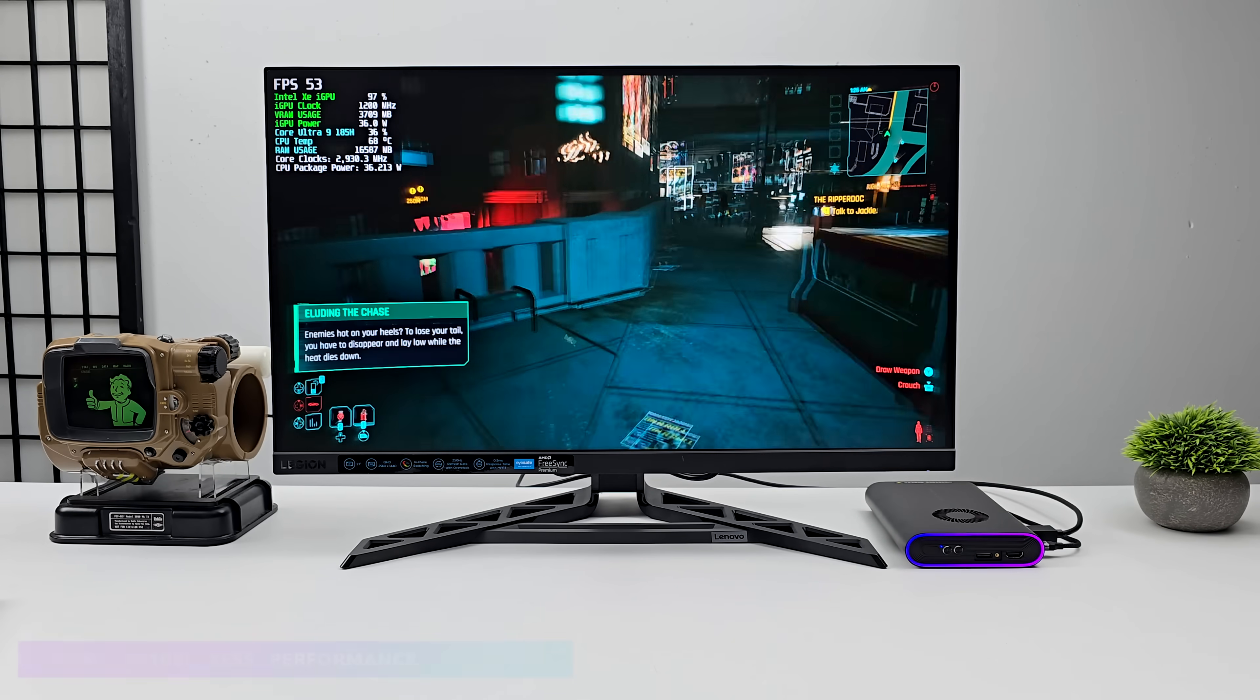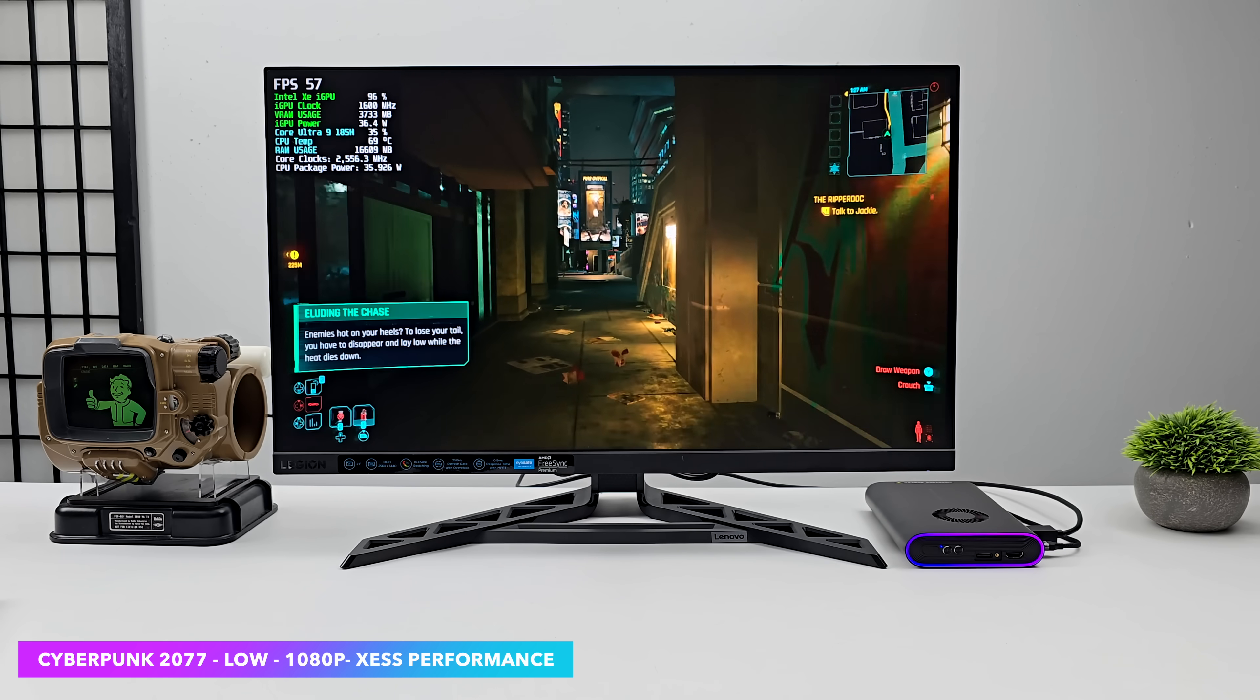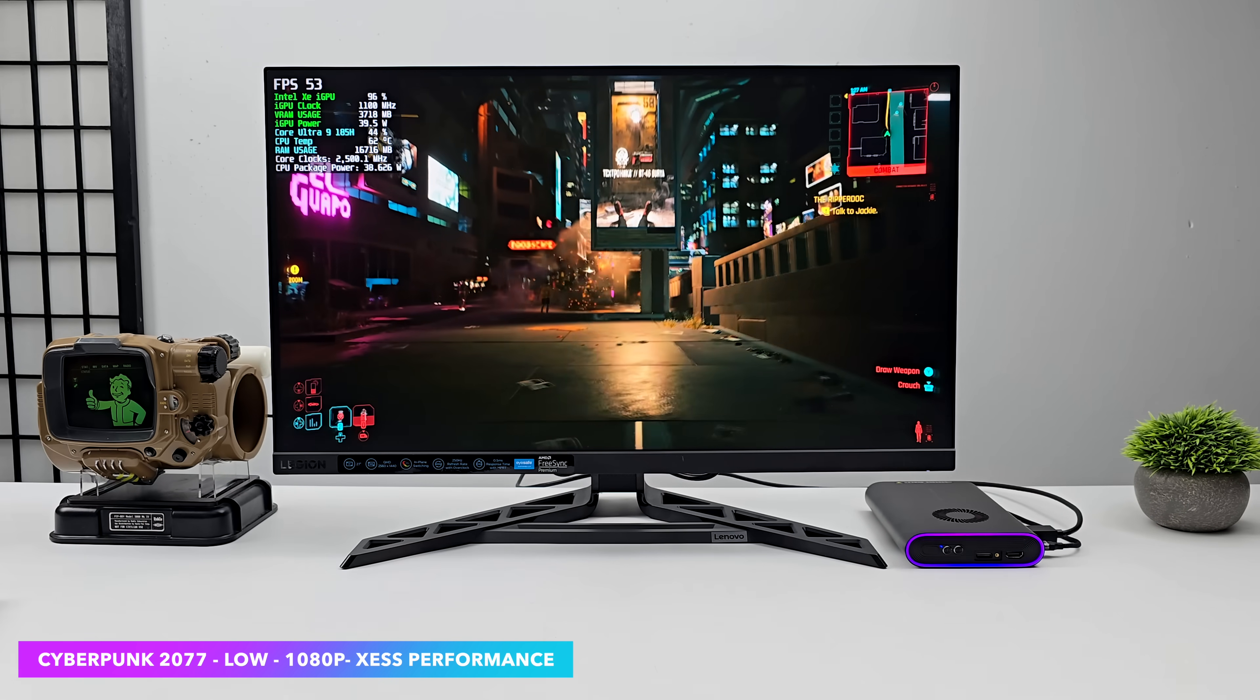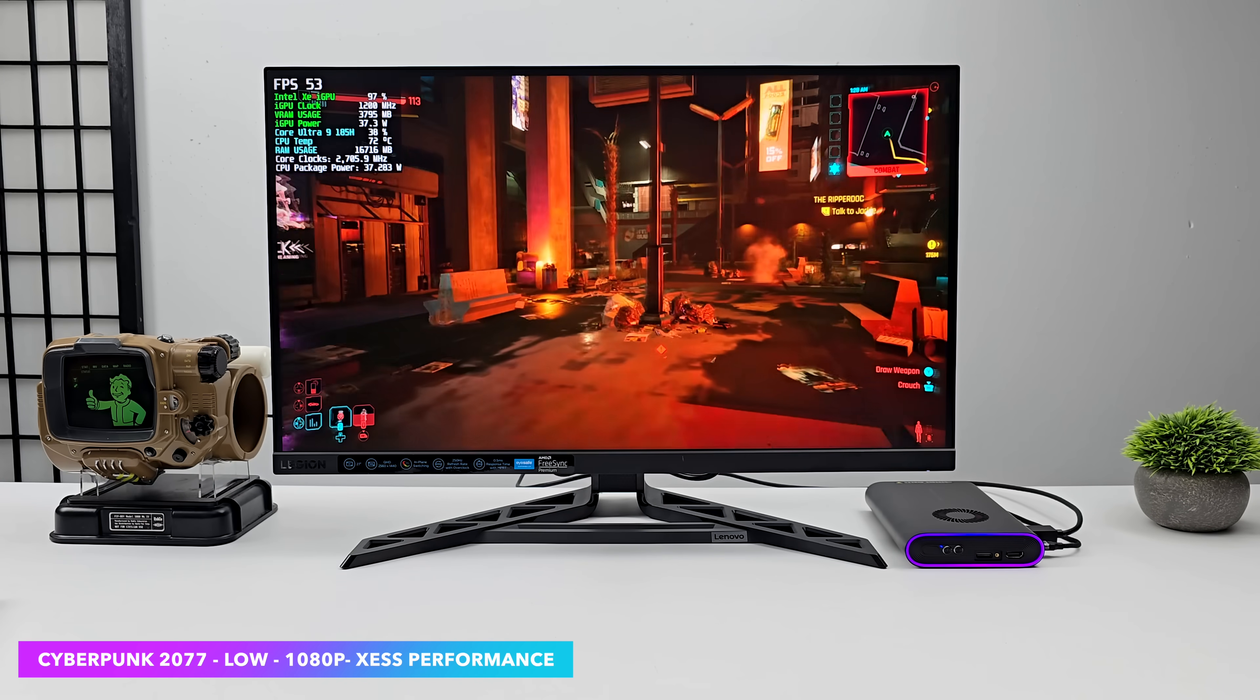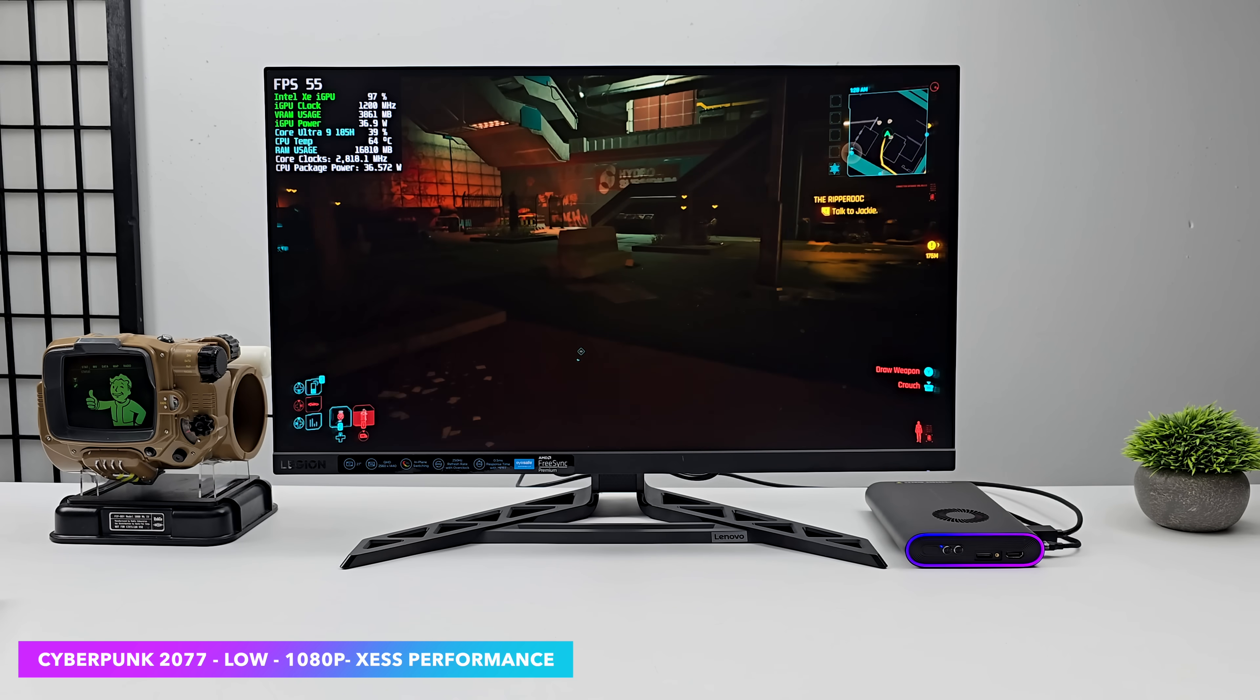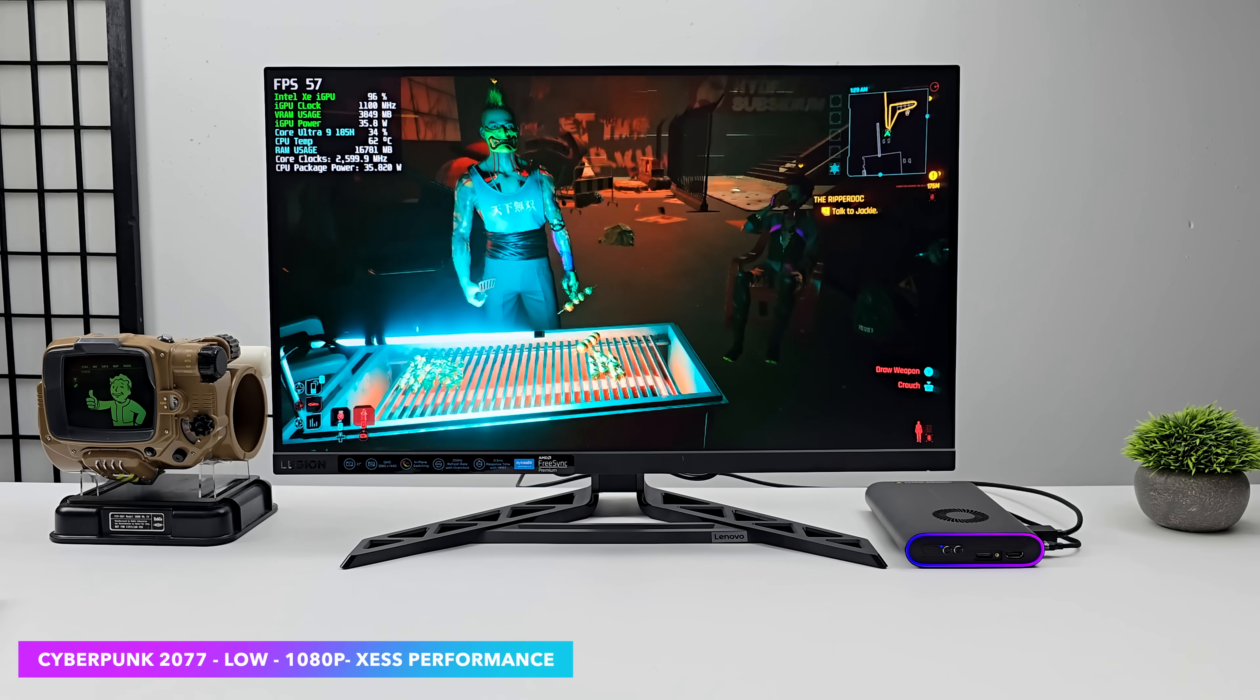And the final one I wanted to test here on the built-in integrated graphics was Cyberpunk 2077. This is one that's always given us an issue on Arc. And we still can't hit 60 FPS at least at 1080 with XeSS set to performance. We're right there on the edge seeing an average of around 55 FPS. Okay, so dropping the resolution down on most of this is really going to help out with that frame rate. But there's a way we can really up the GPU performance on this.